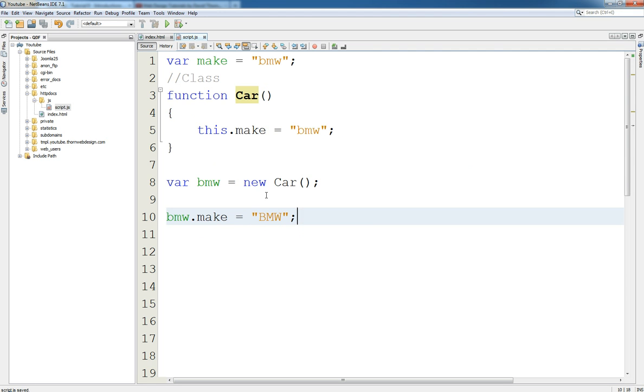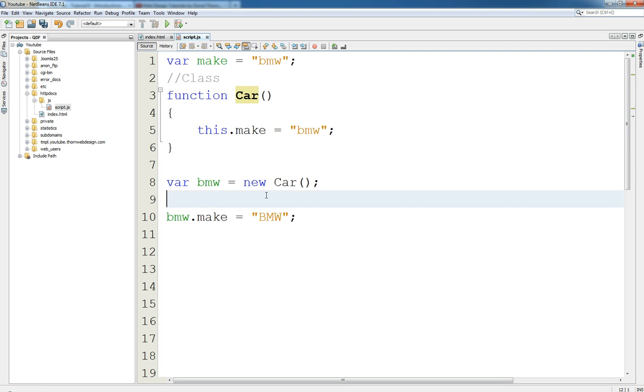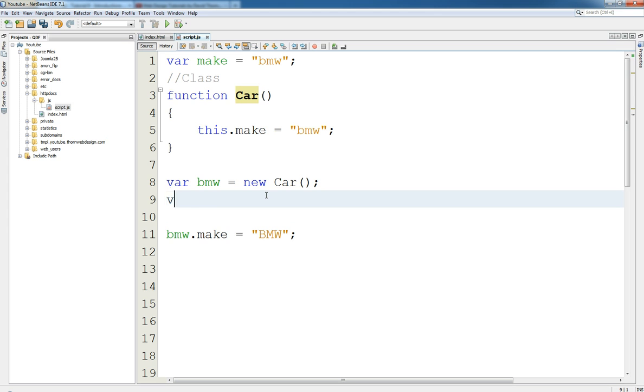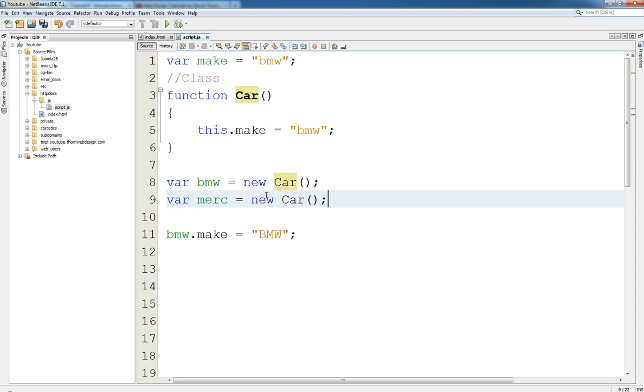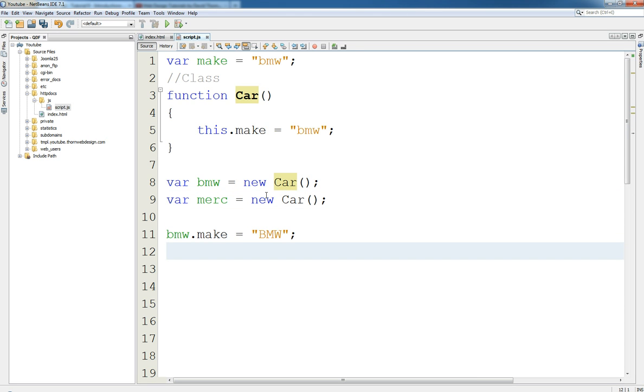But then what we can do is we can say hey, let's do it at the same time up here. We say var Mercedes equals new Car. This would be correct, it's a new car. And we can say Mercedes dot make equals Mercedes. This is all good.